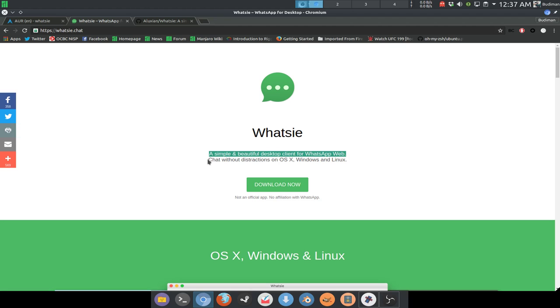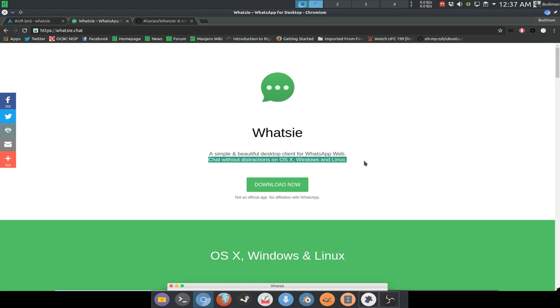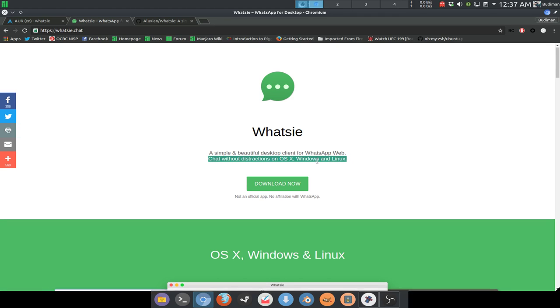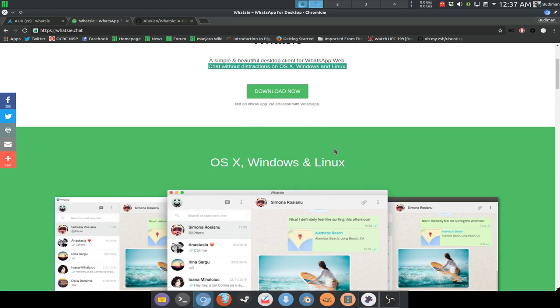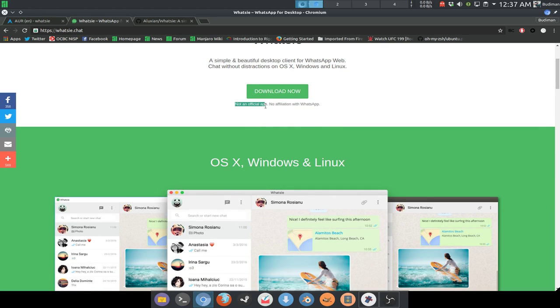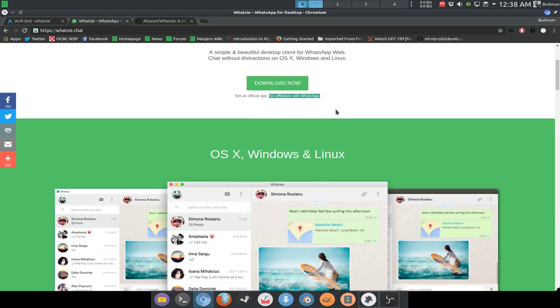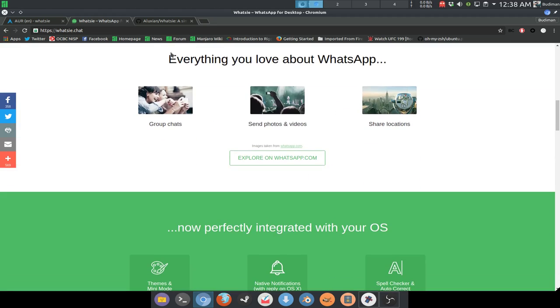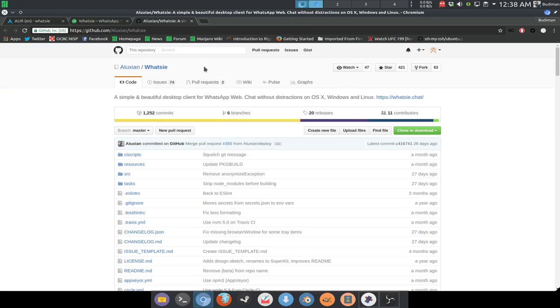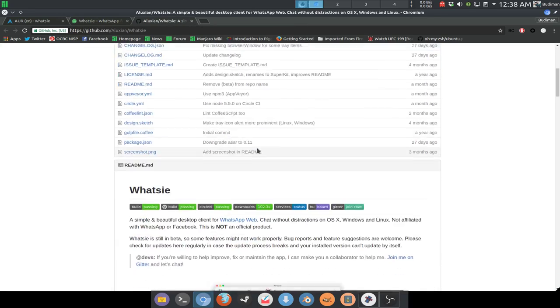It is available on OS X, Windows, and Linux. Note that this is not an official app, so there is no affiliation with WhatsApp or Facebook, and it is developed by a guy named Aluxian and it is open source.